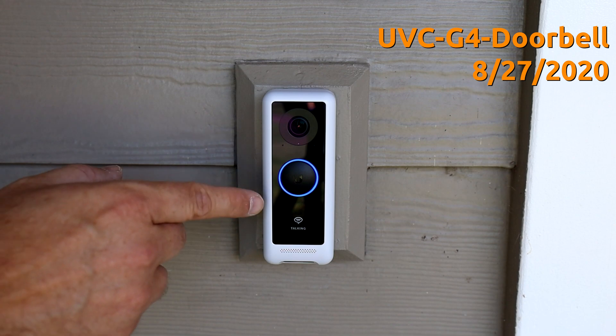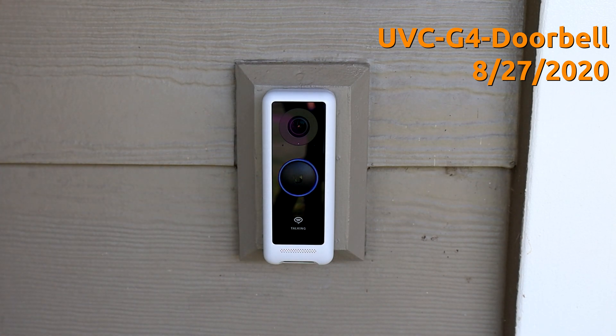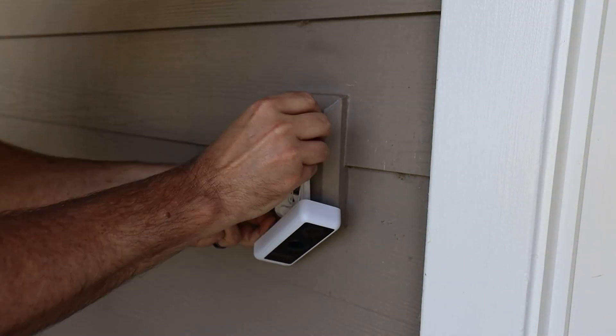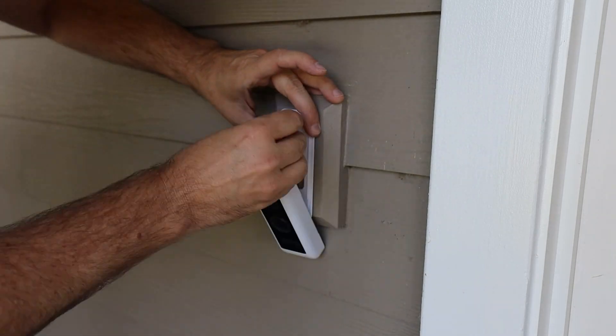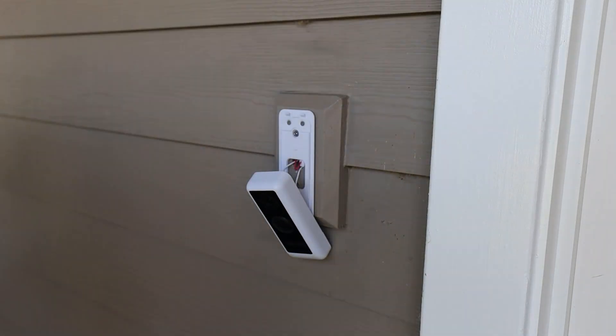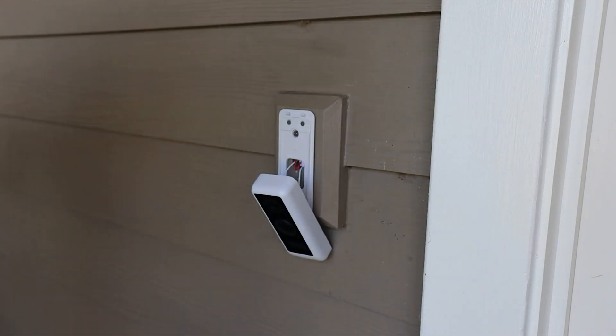I am not going to go into the G4 doorbell as part of this video because I only have one G4 doorbell and it's on the front of my house. But I will put a link on the screen here as well as down in the description to my full breakdown and installation of the Protect G4 doorbell. And all of that information is still valid.